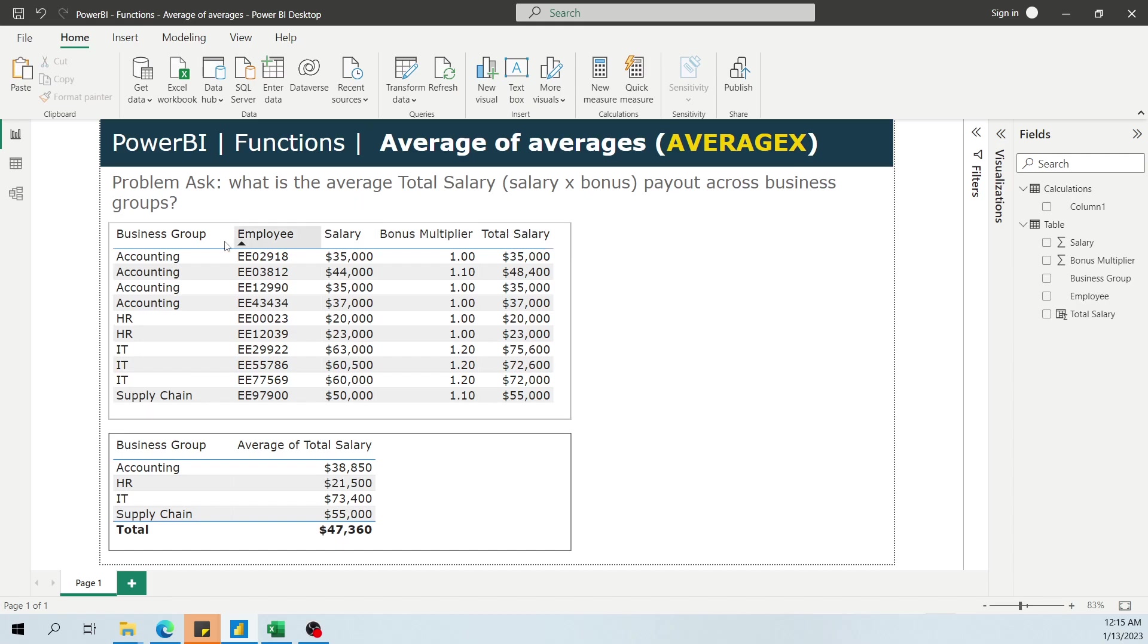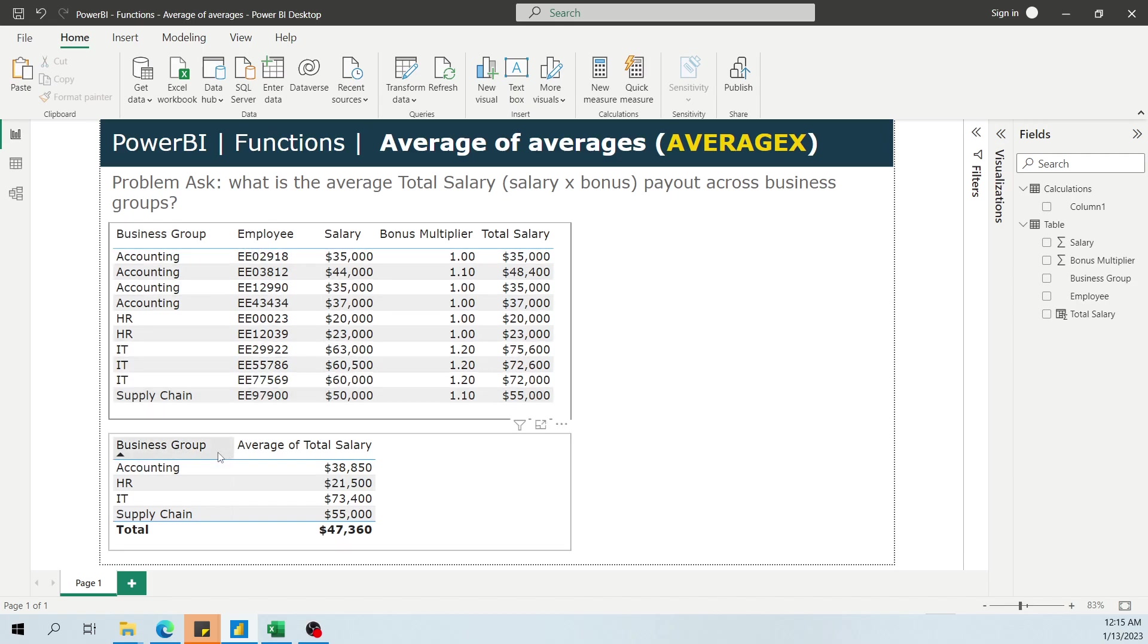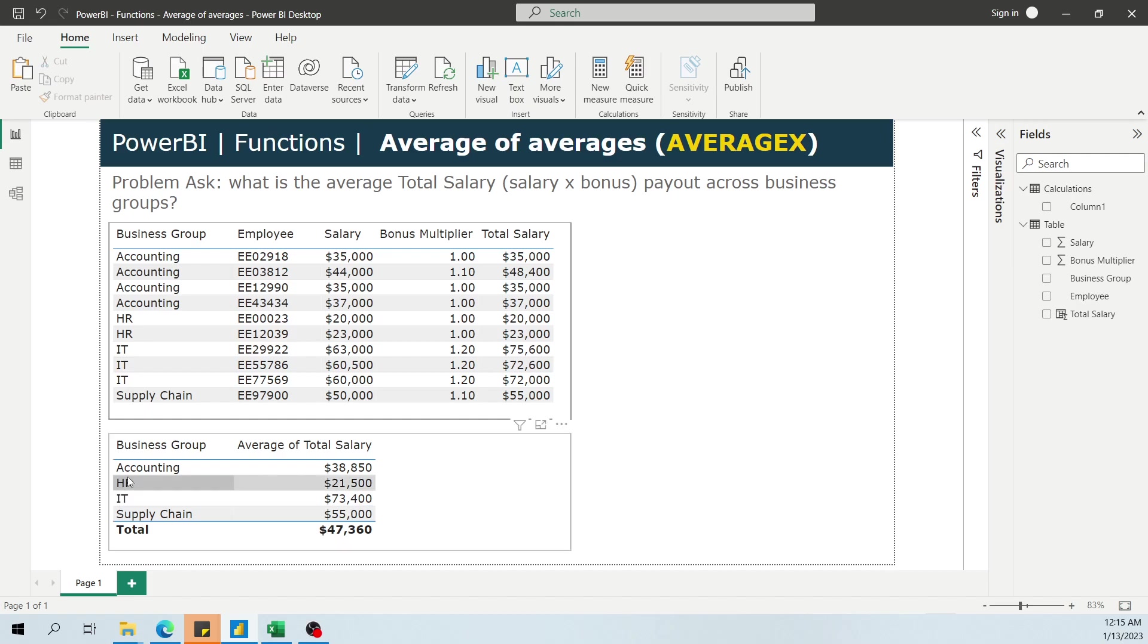This is the raw data table that I've created, and this is the question at hand. Here we have a bunch of different employees and how much they're getting paid. When you aggregate all these different groups of people, you'll see you have four different business groups. And across those four different business groups, roughly how much are we paying across those four?